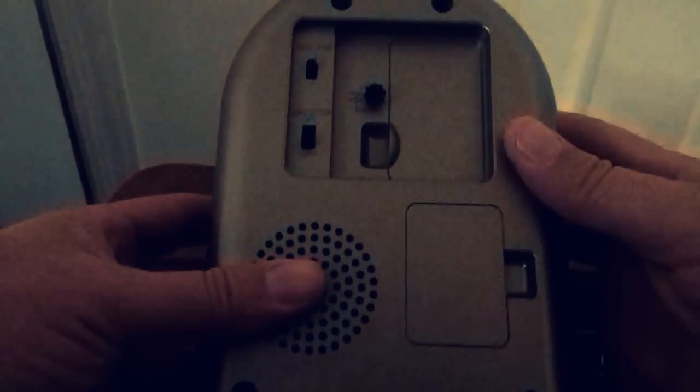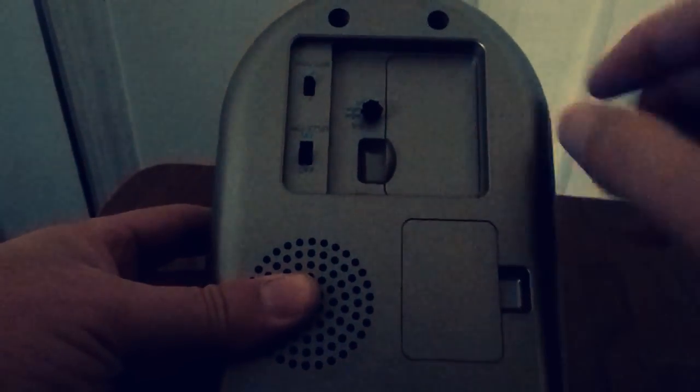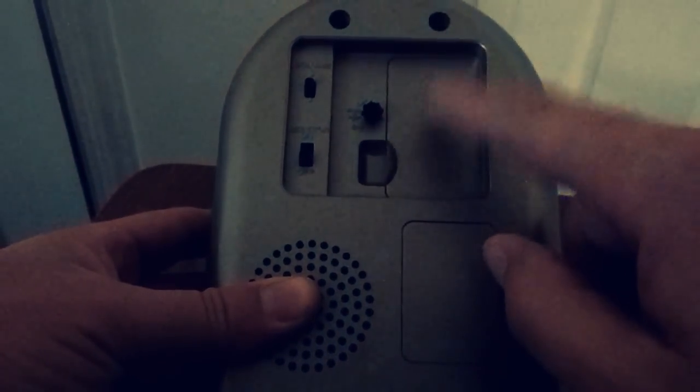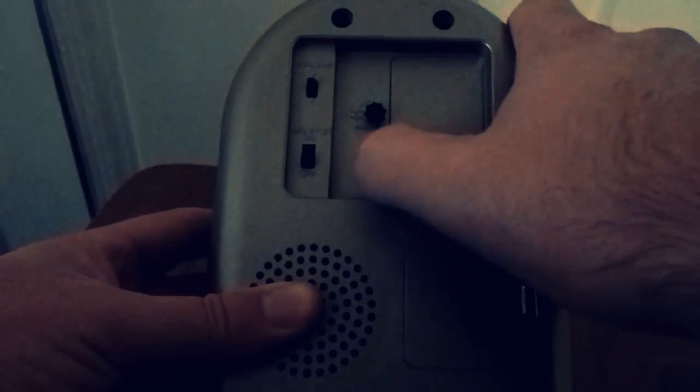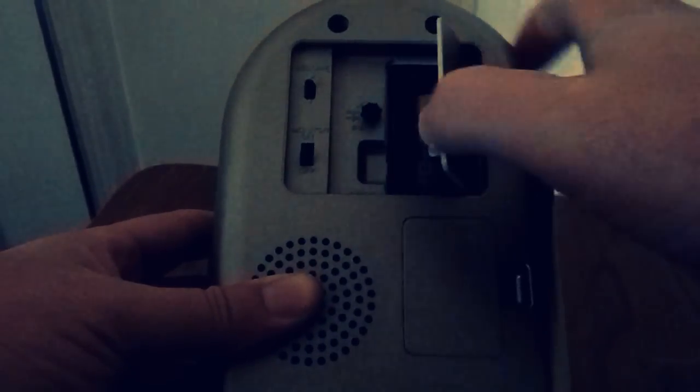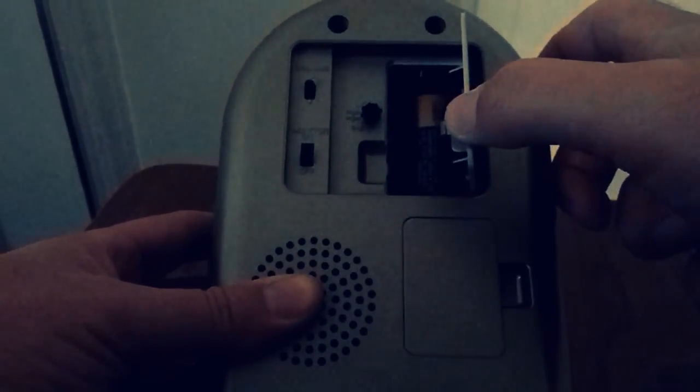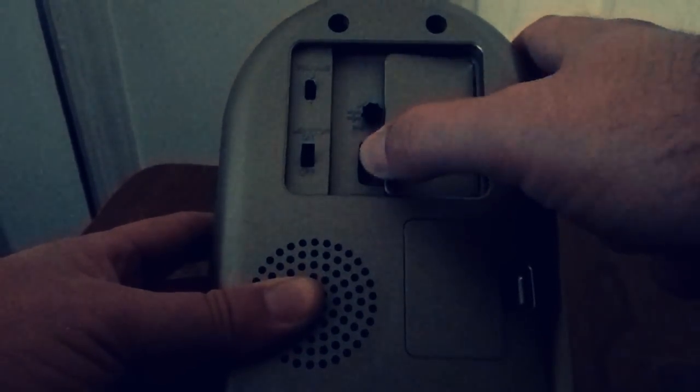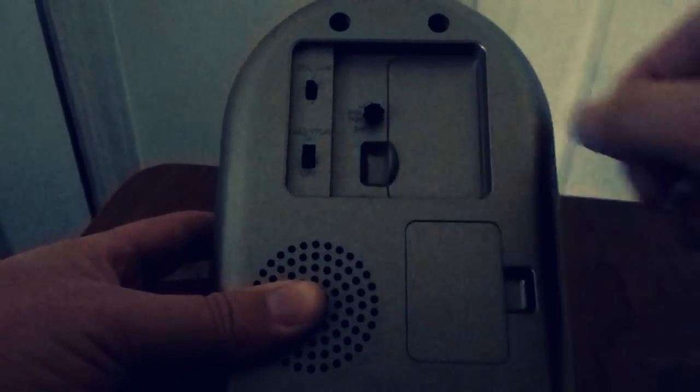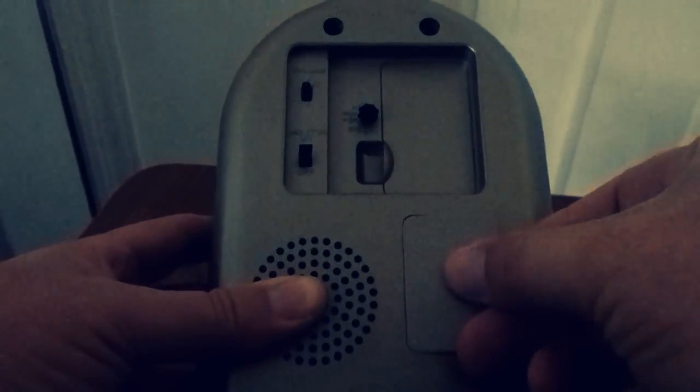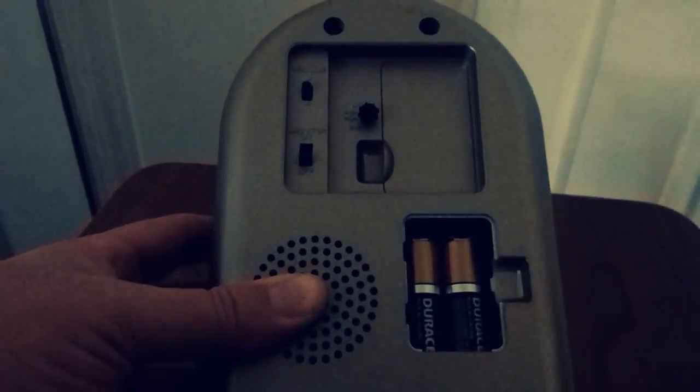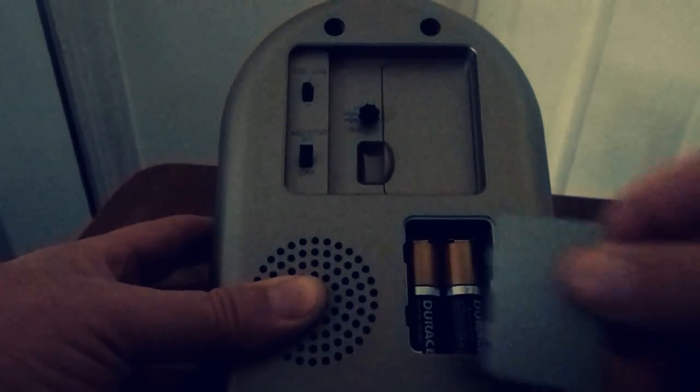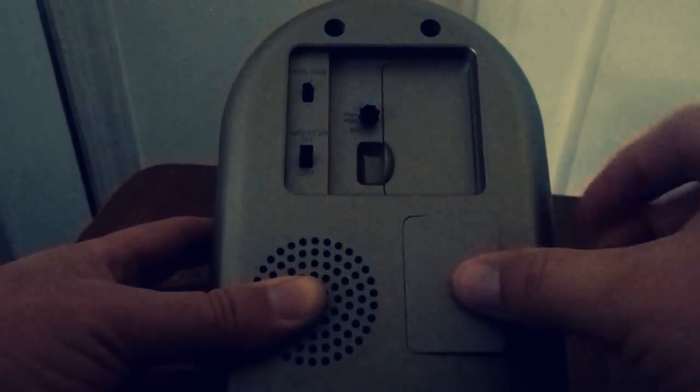There's two compartments in the back. The one on top holds a C battery which powers the clock, and the two AAs that go in here power the music.